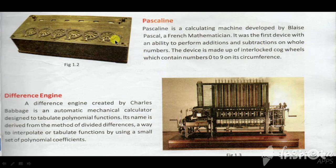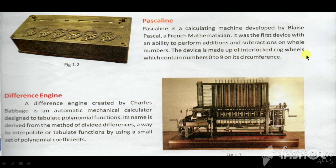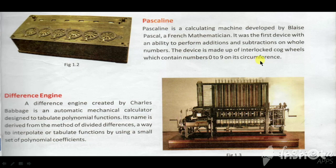यानि कि सभी numbers को यह calculate करके addition और subtraction कर सकती थी। The device is made up of interlocked cog wheels, जिनके माध्यम से numbers 0 से 9 को fix करके calculation कर लेते थे।